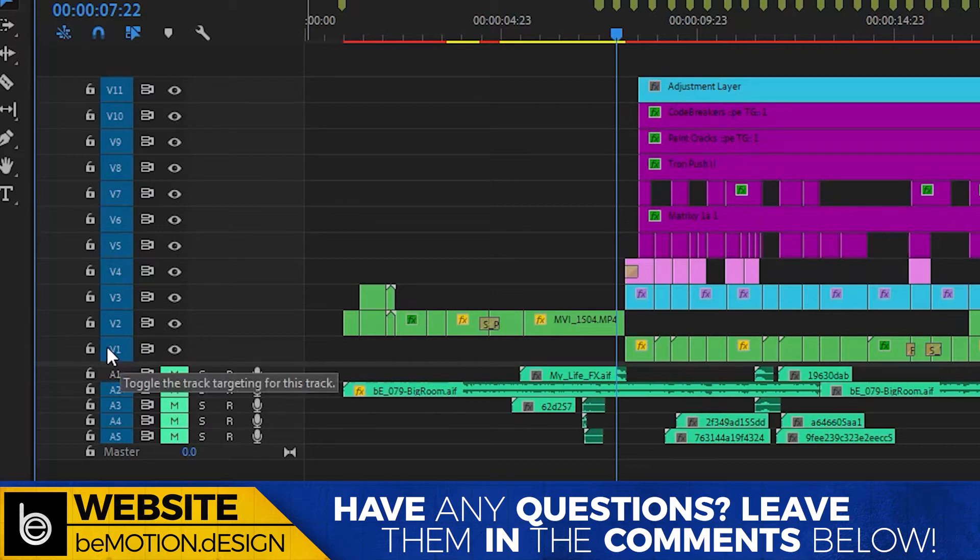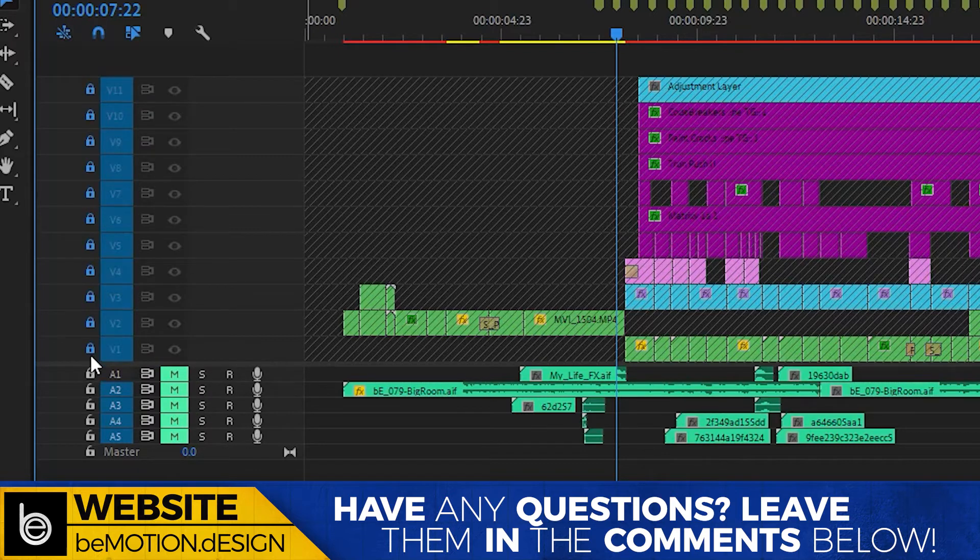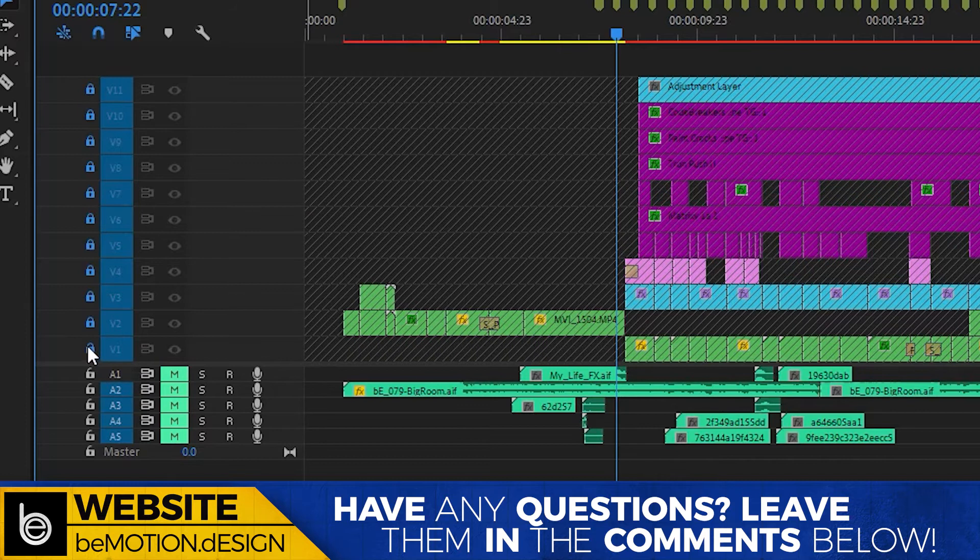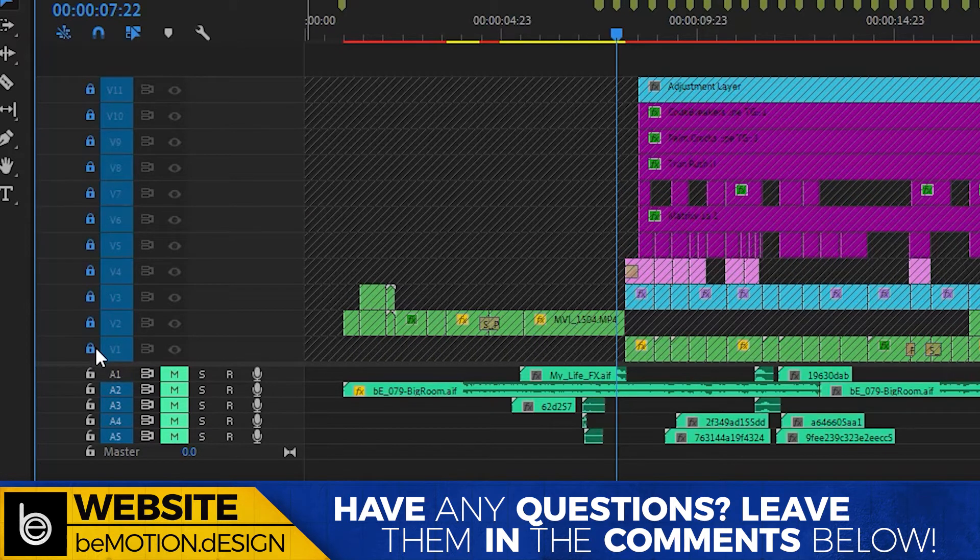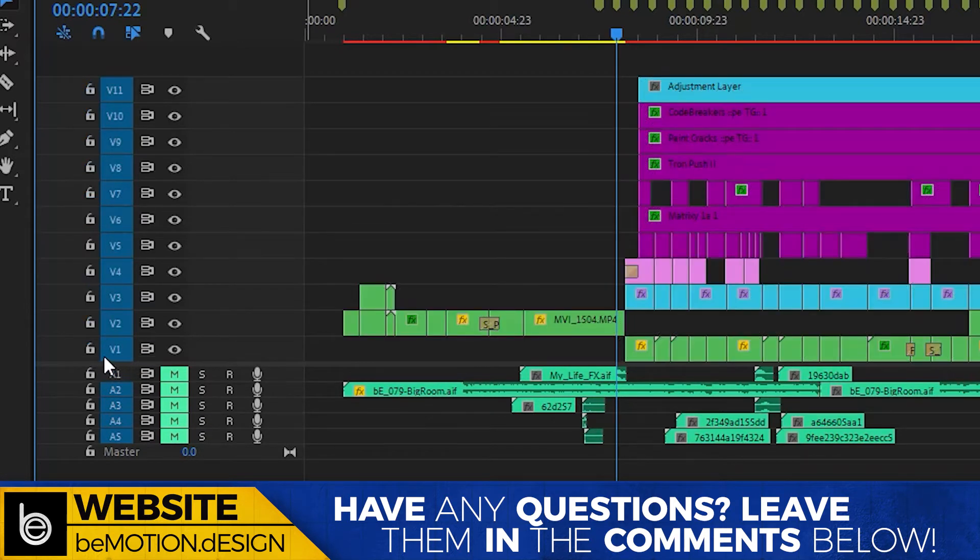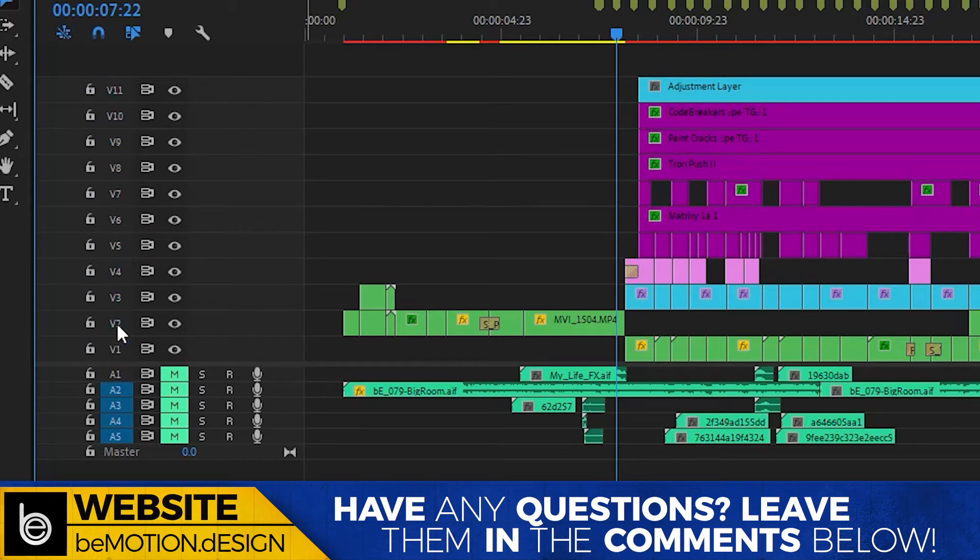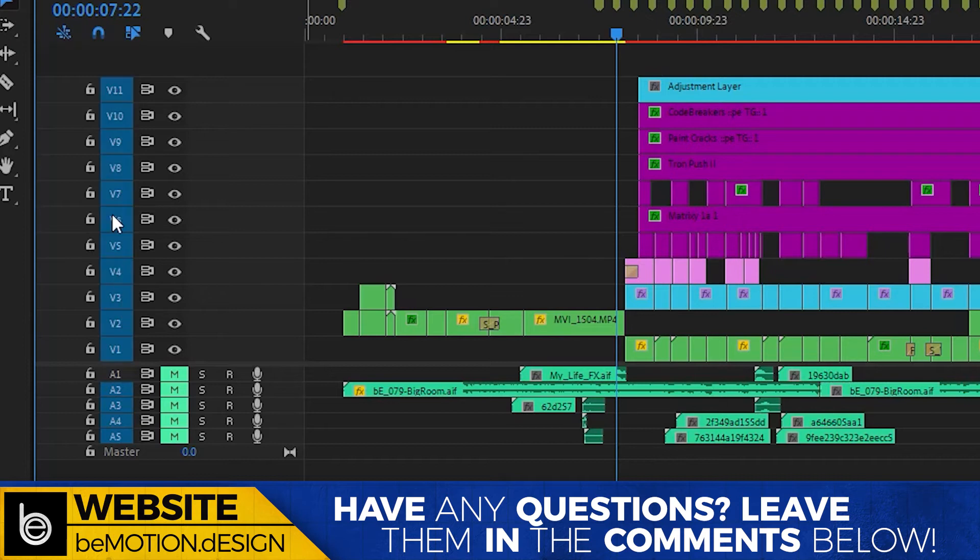You can also do this to lock all of your layers at once. Just shift-click the lock button and all your layers are locked. Or shift-click and unlock all of the layers. You can also shift-click the targeting of the track, and it will enable all of those particular tracks at once.